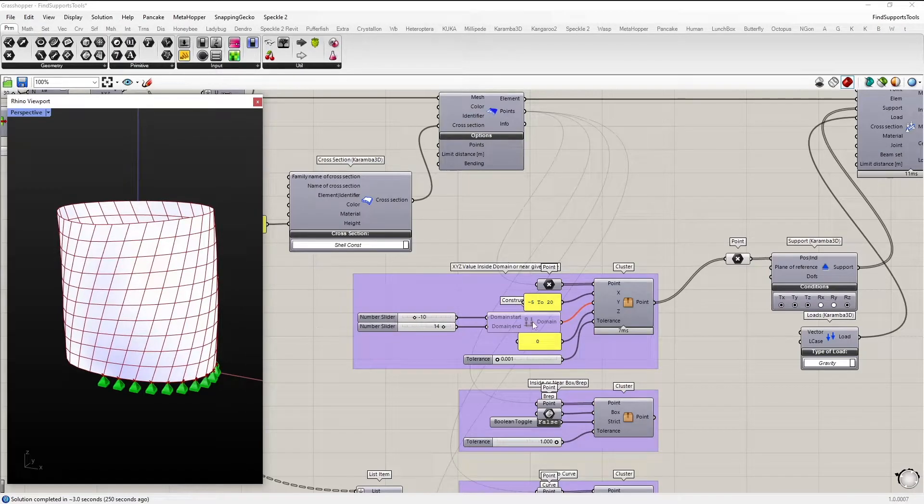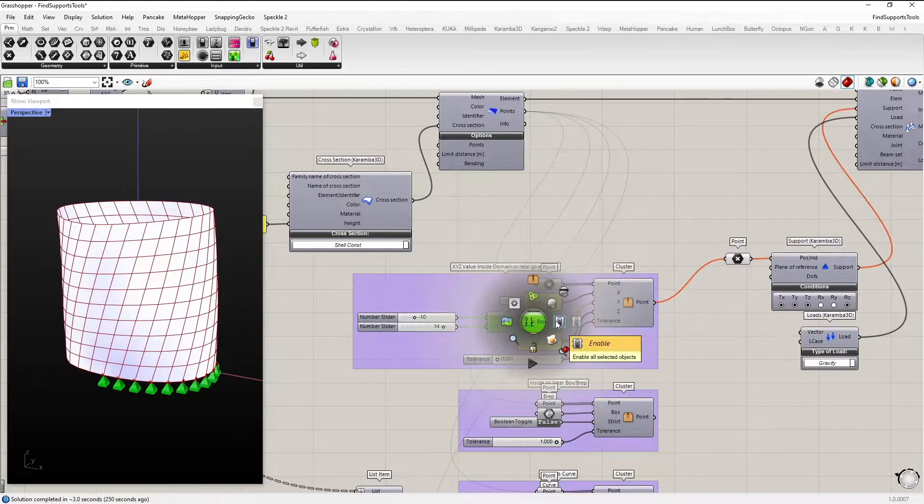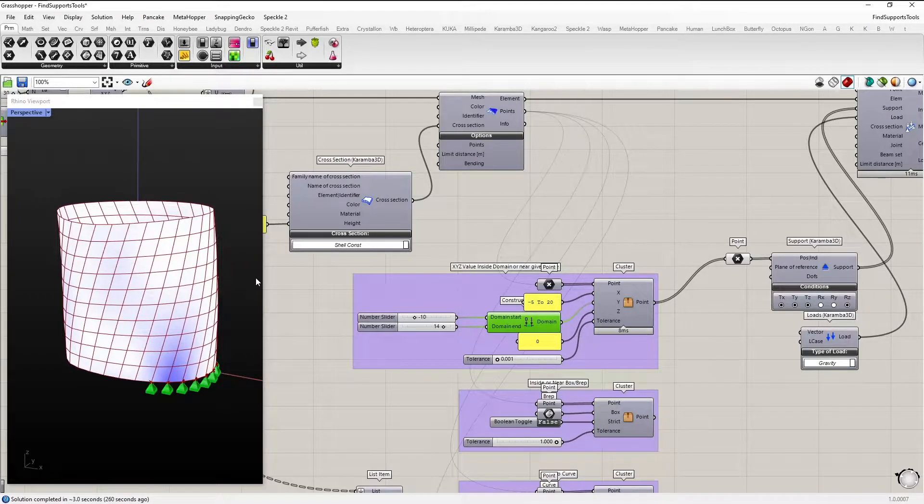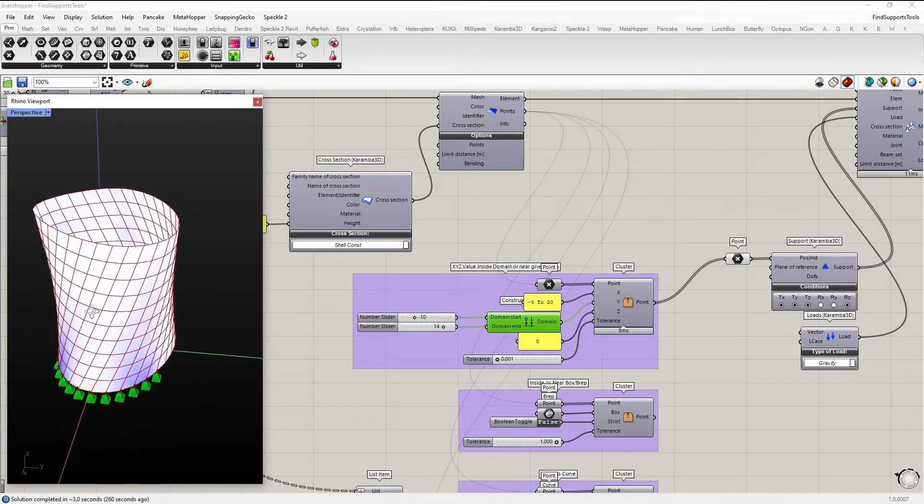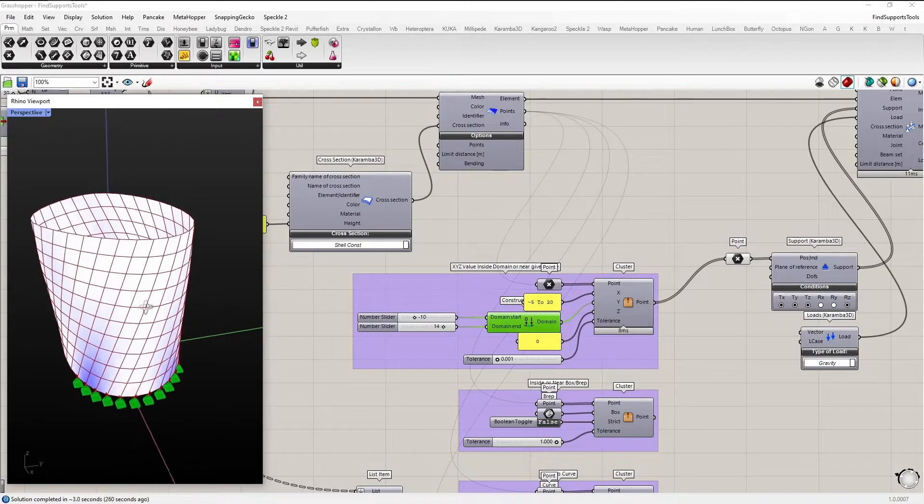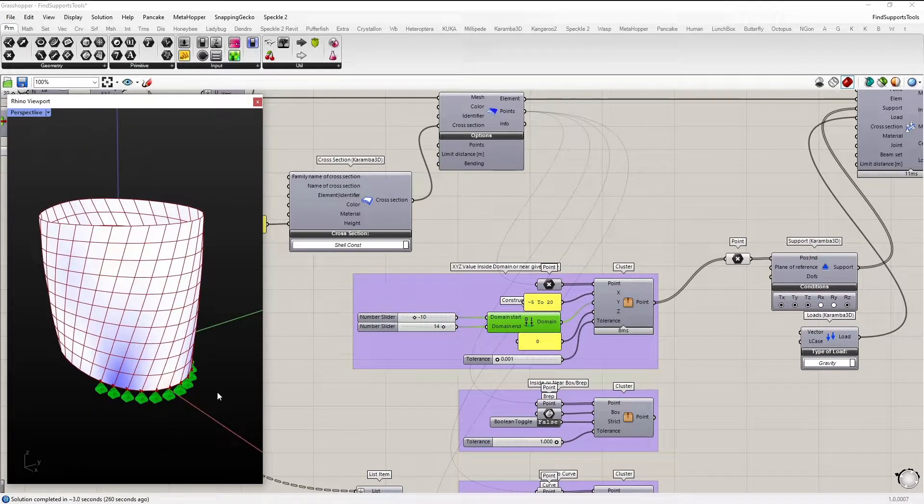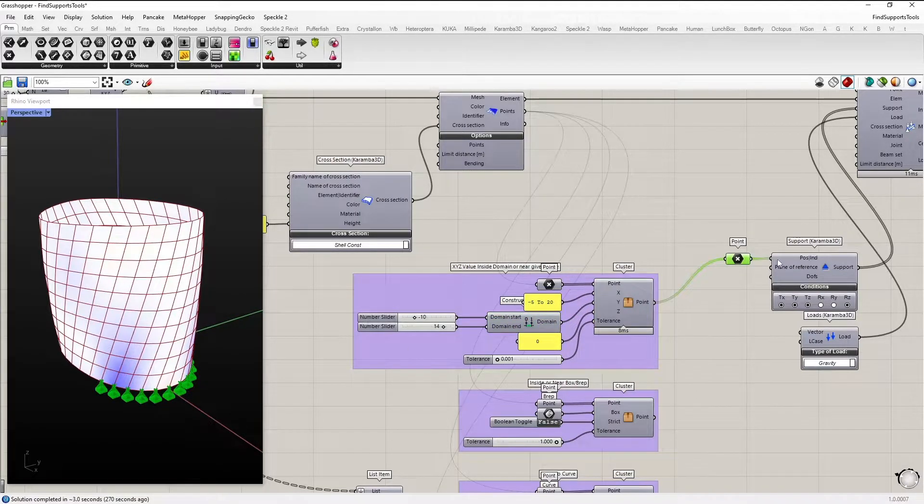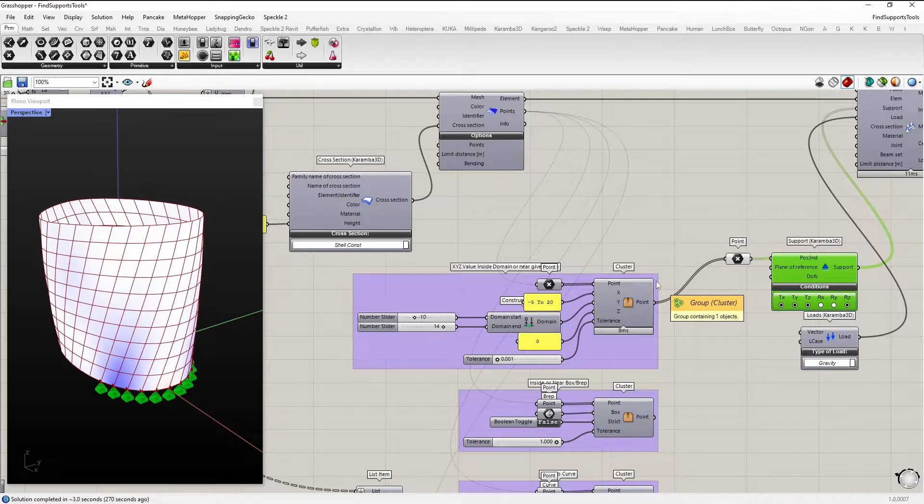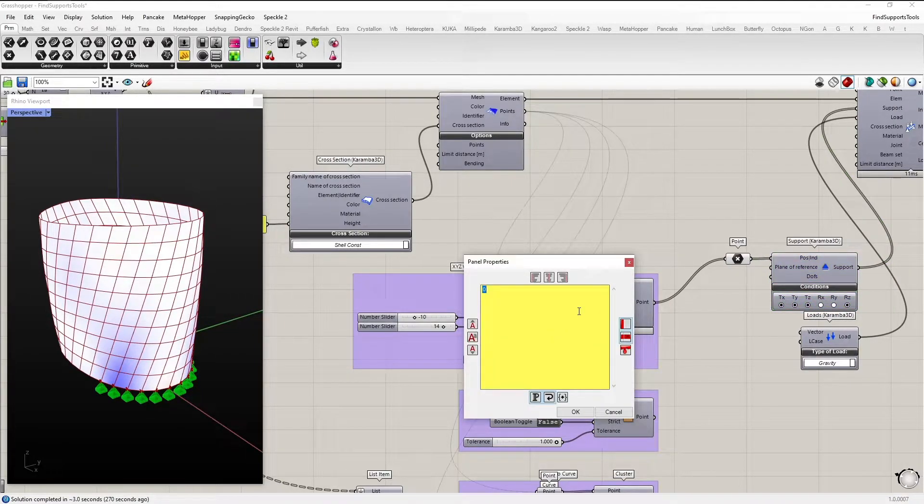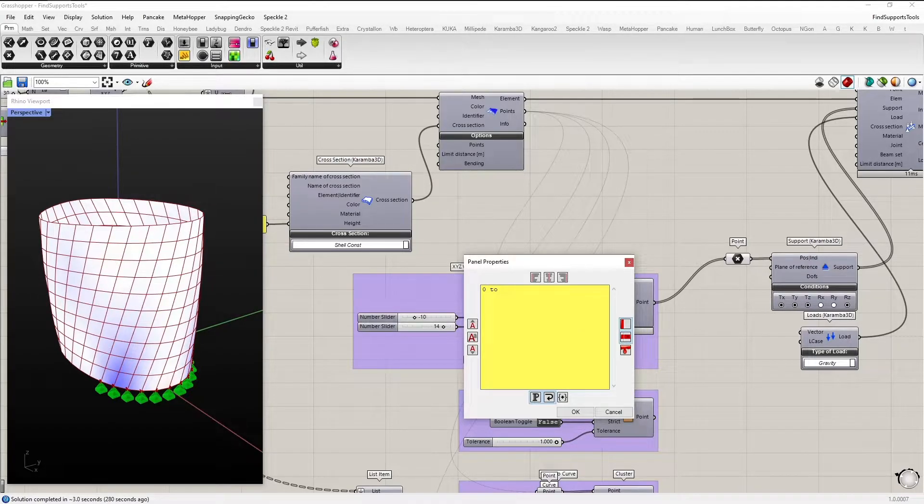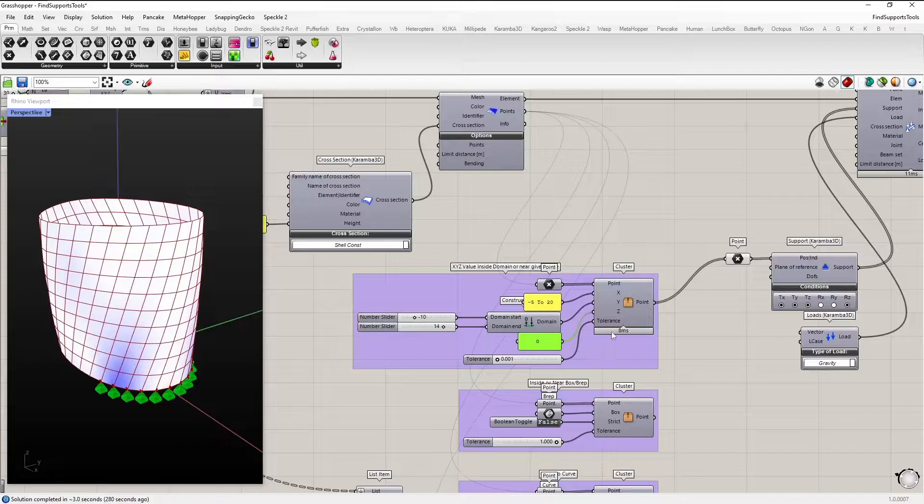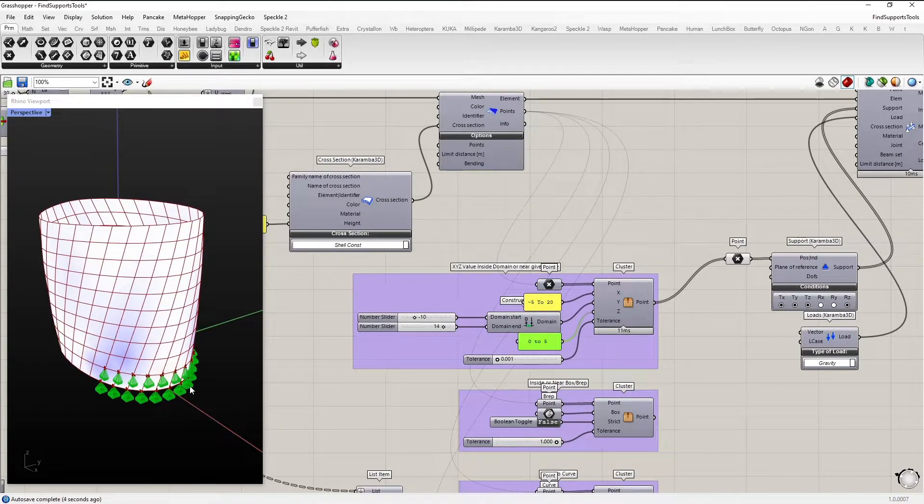And now if we also set the y value, it also gets narrowed down a little bit more and the points in this resulting domain get returned and we can use them as an input for our support component. If I change now this tool from zero to let's say five, you can see more points will be added.